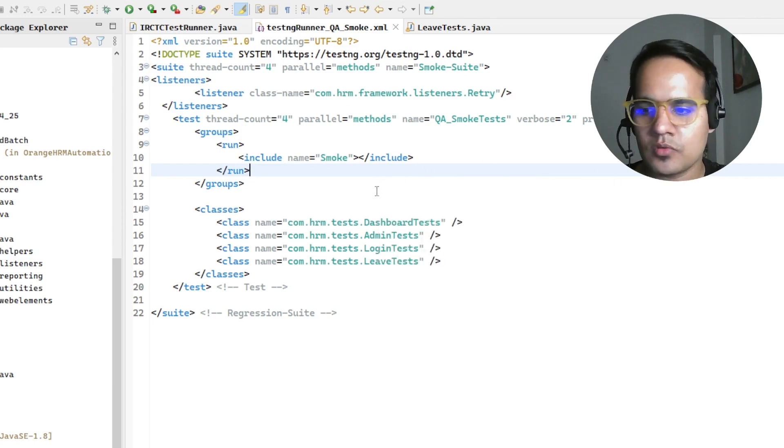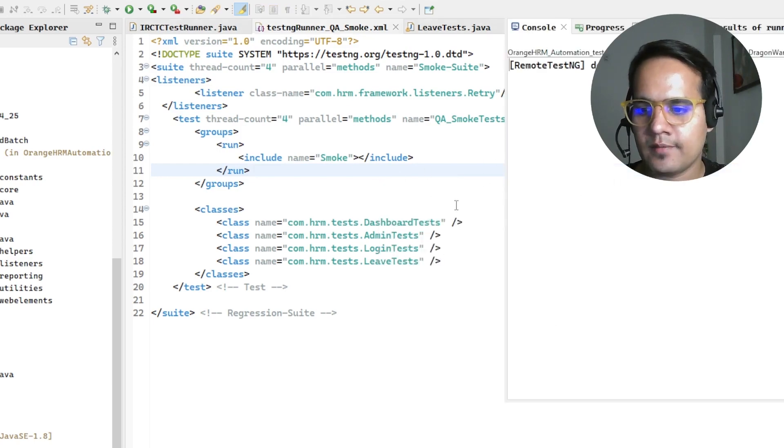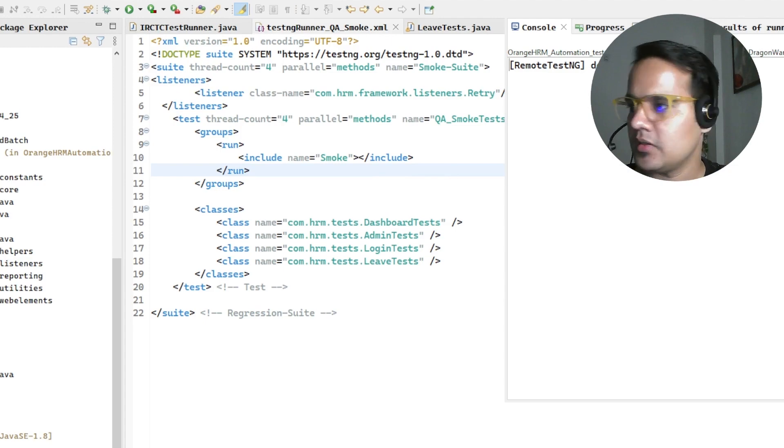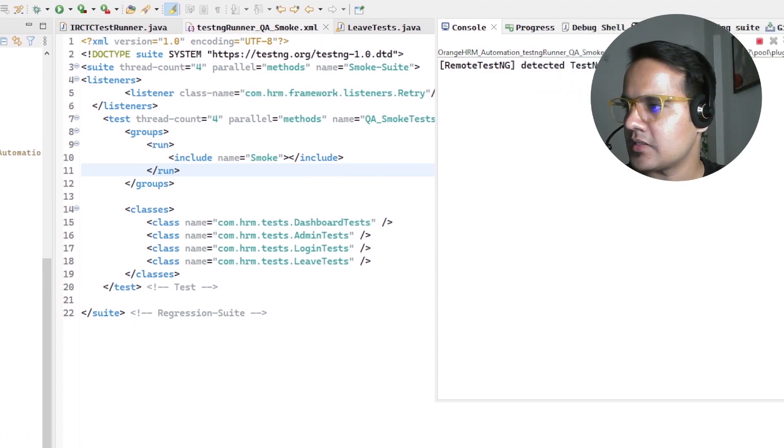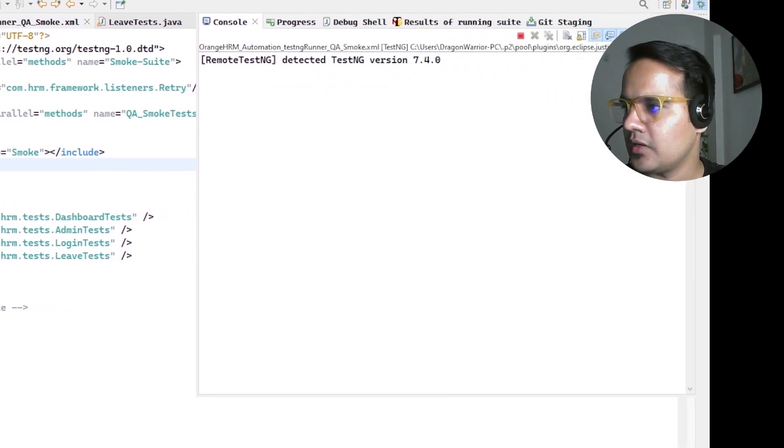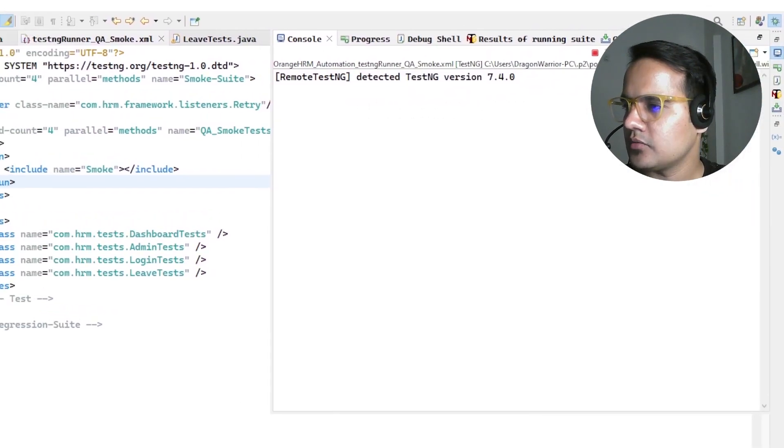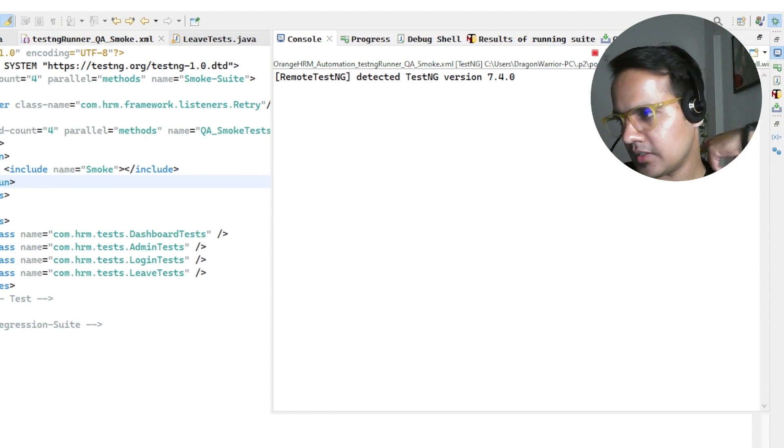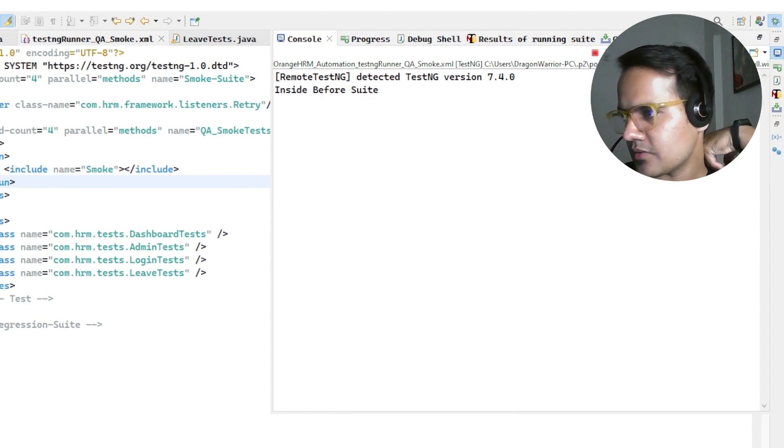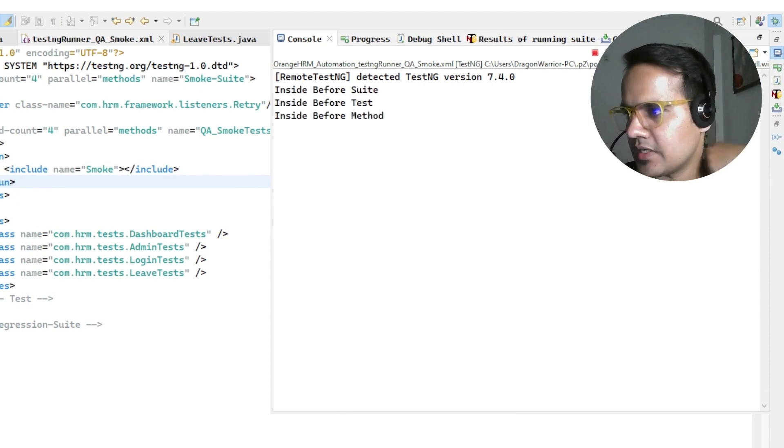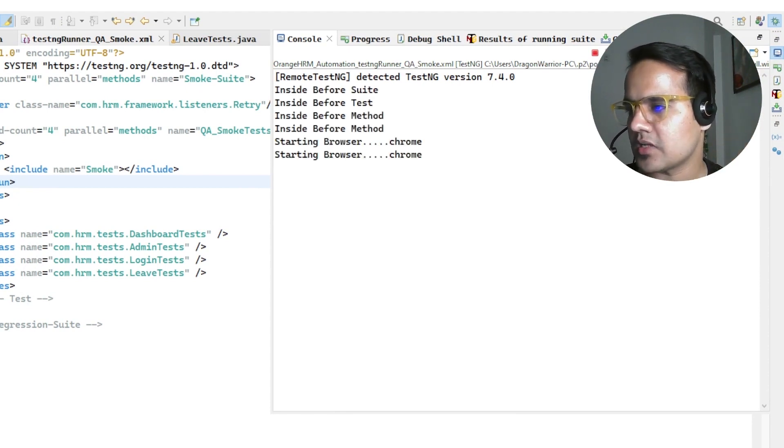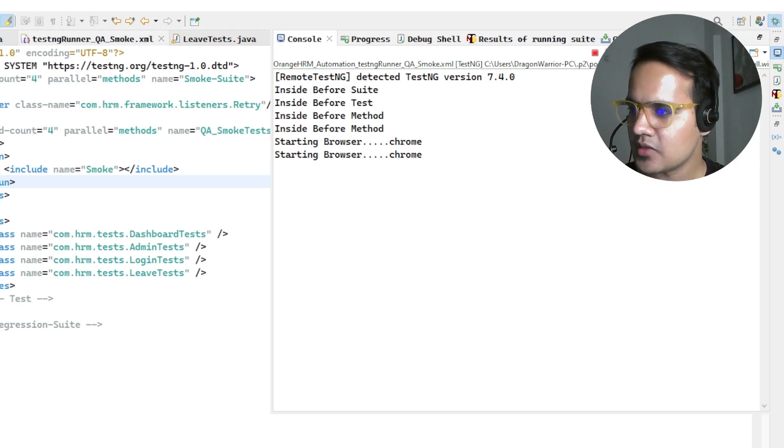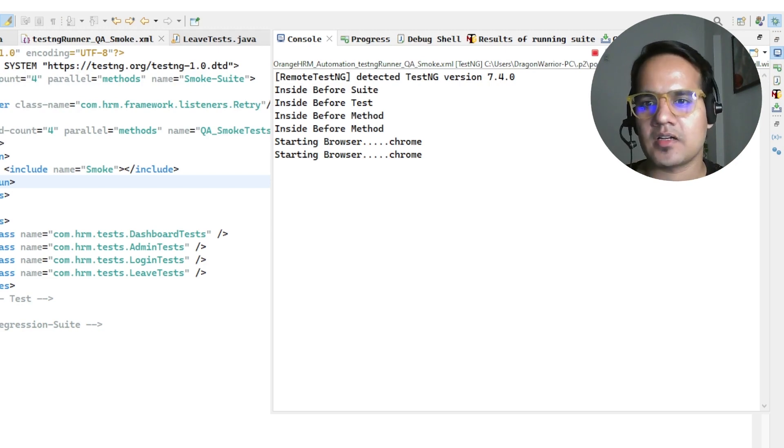I've just started this test and if you see it should execute. Inside before test it should start the Chrome browsers, so it has started the Chrome browser.